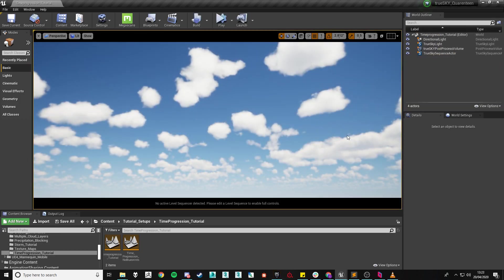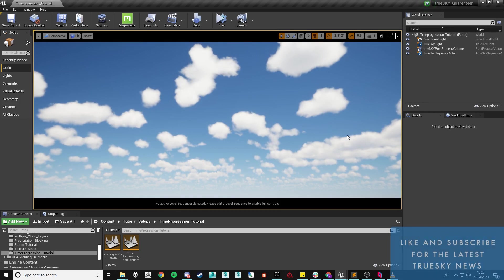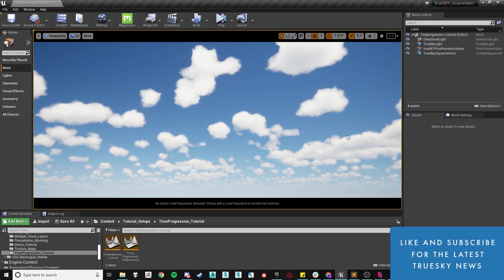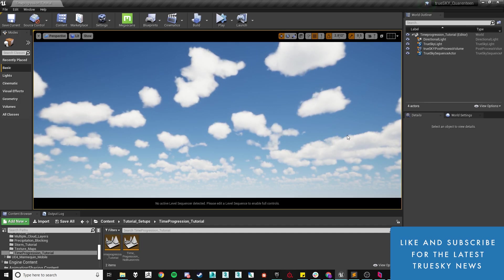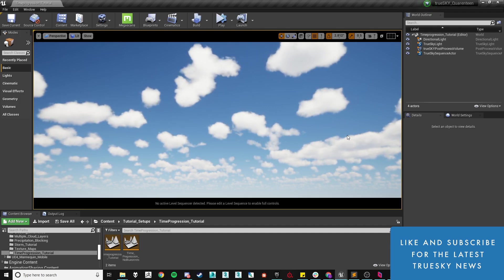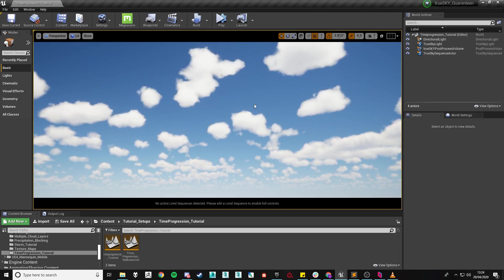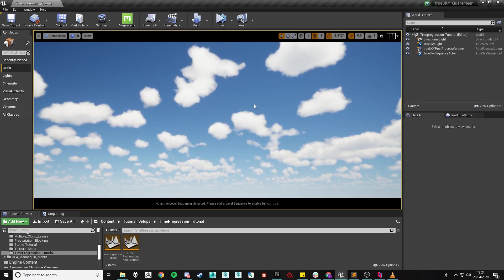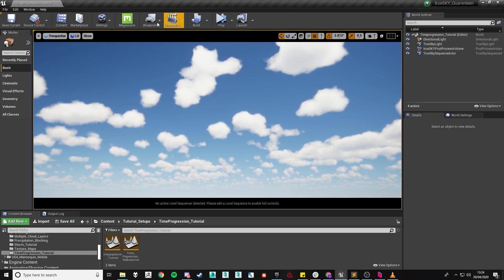An alternative way to progressing time would be to do it via the blueprints which is how it used to be set up prior to the 4.28 update. The blueprints from legacy versions will still function as it did before and I'll do a quick setup for anyone who still wants to use this older method. However the method built into the sequence actor using the progression scale is exactly the same thing.